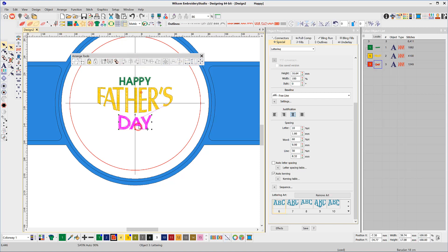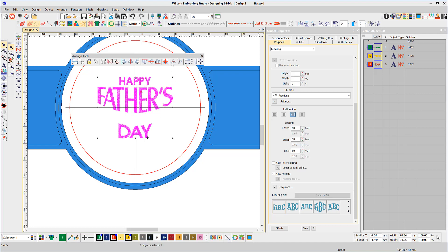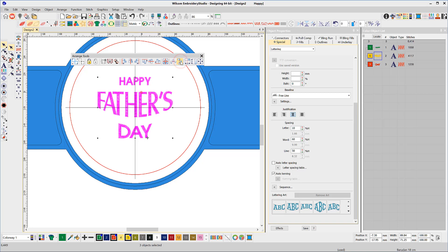If necessary, change the line spacing so the top and bottom lines are in position and use the Space Evenly Down button to even the spacing between lines.